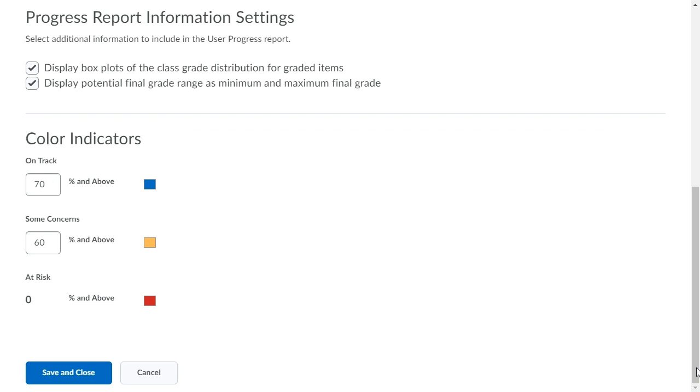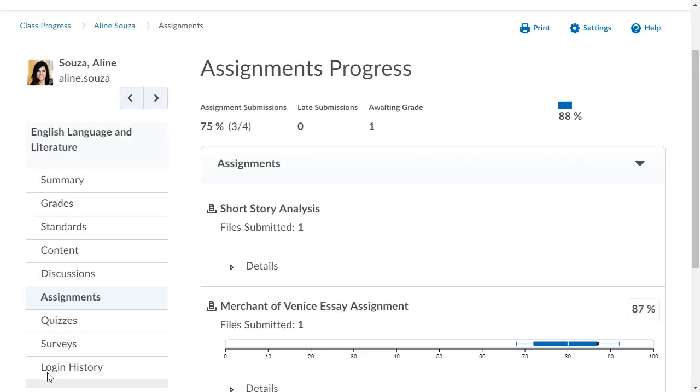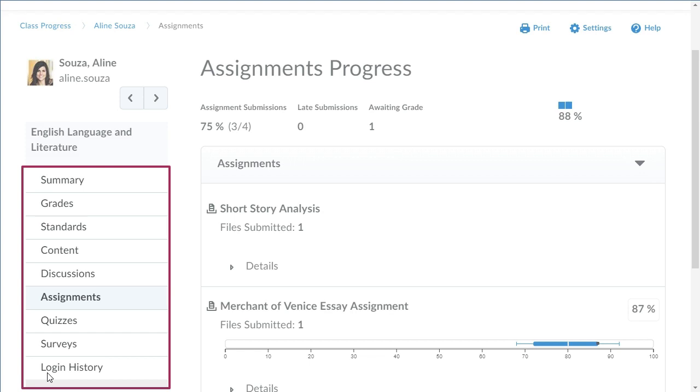When you are ready, click Save and Close. Now, the Checklist indicator no longer appears in the Reports list.